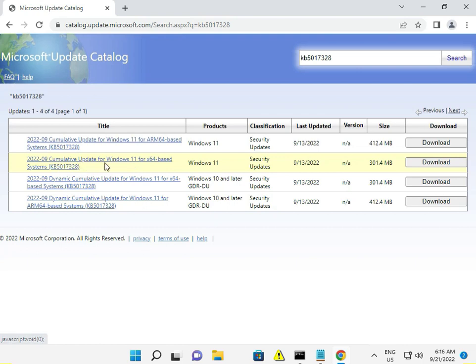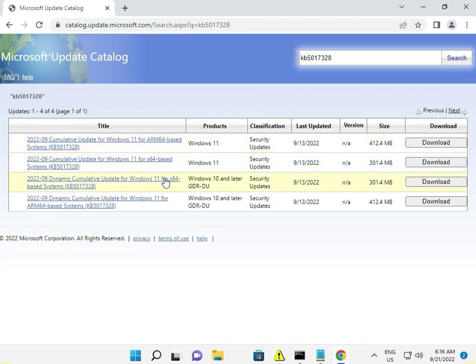Download the correct update file and then launch the download to begin the installation process.